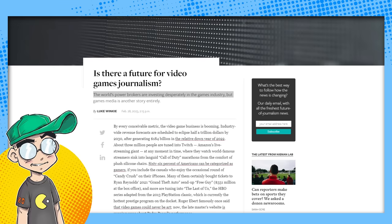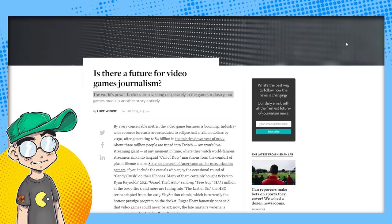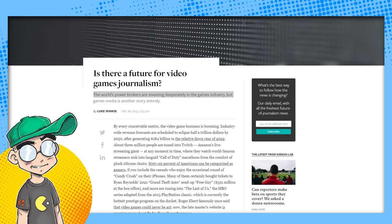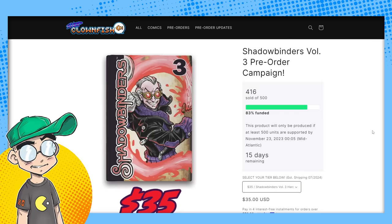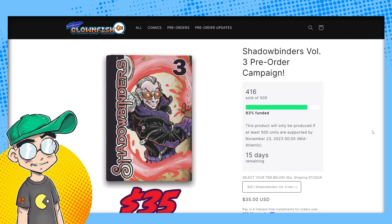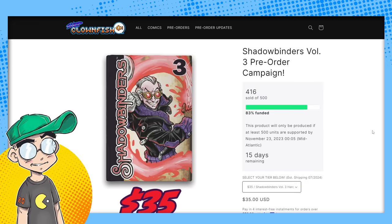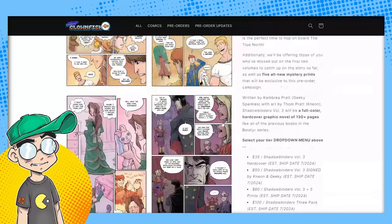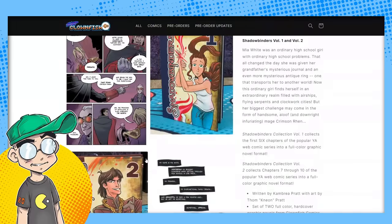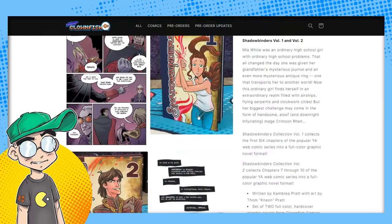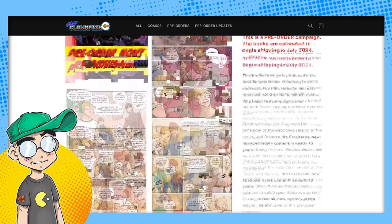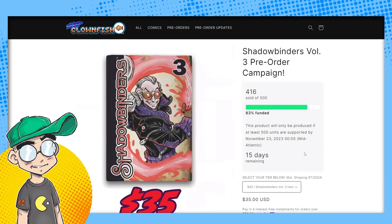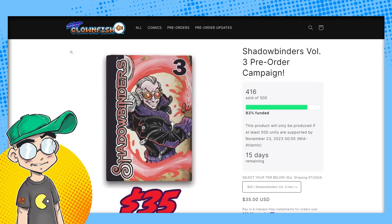But we're going to talk about this. Before we get into it any further, please subscribe for more pop culture news, views, and rants, guys. Go out to shopclownfish.com. That's shopclownfish.com, link in the description. And back at Shadowbinders Volume 3, hardcover graphic novel. This is our first new Shadowbinders material in about 10 years. There are limited copies of books one and two left. For those of you who haven't purchased those already, we've actually had them for sale a couple times, but some of you missed them. So yeah, you can buy those as well.